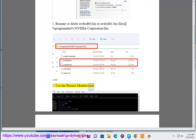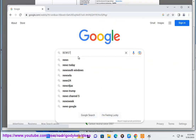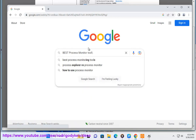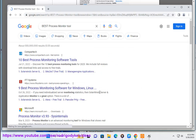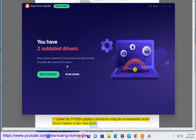Fix 2: Use the Process Monitor tool. Fix 3: Update the NVIDIA graphics card driver using the recommended Avast Driver Updater, as shown in this video guide.